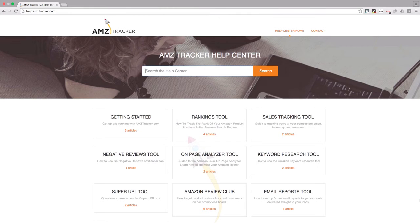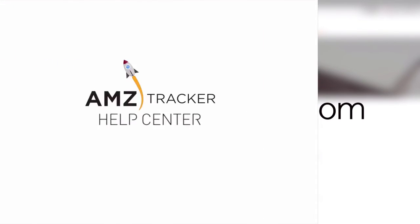If you want to learn more, check out our great help center. Here you can easily find the answers to all your AMZ tracker questions.